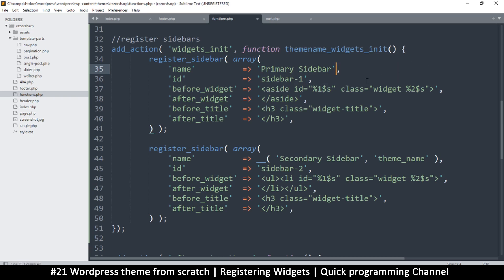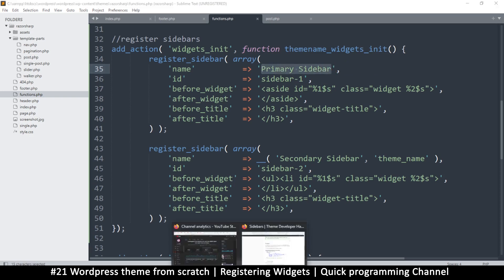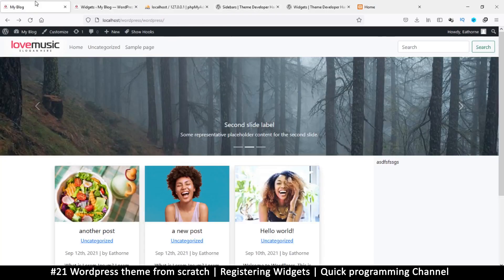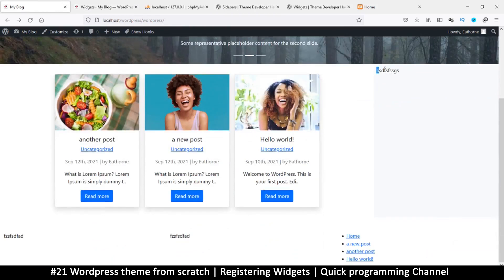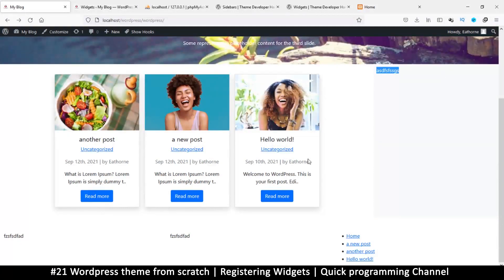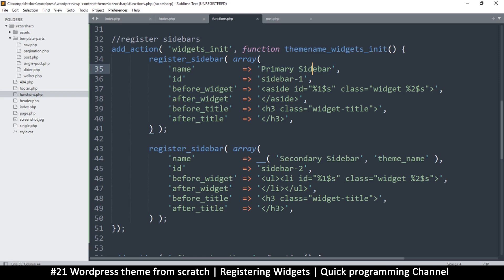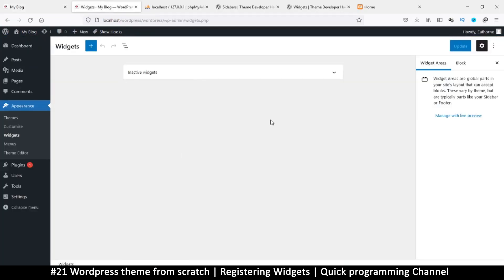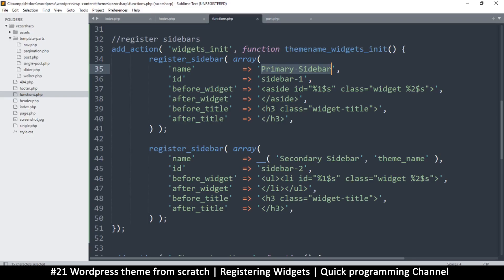This is the name of the sidebar — you can name these anything you want. Let's say 'Primary Sidebar' as the name. Then you give it an ID, which you'll use to reference it in the code. The name is what the user will see in the admin section.